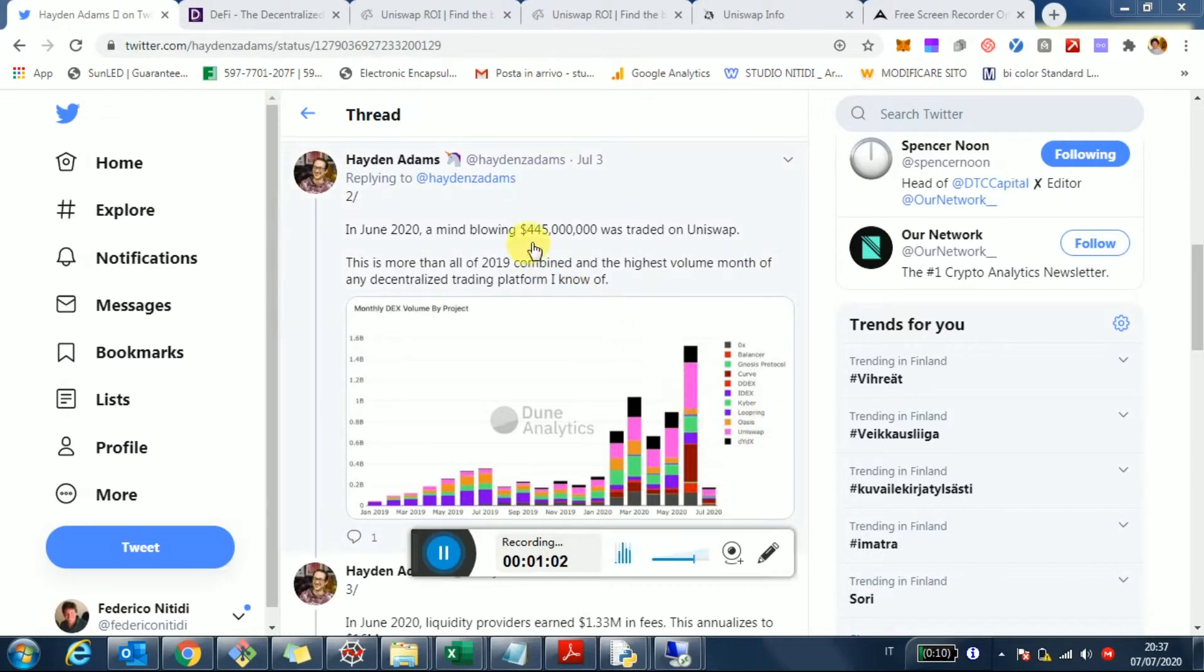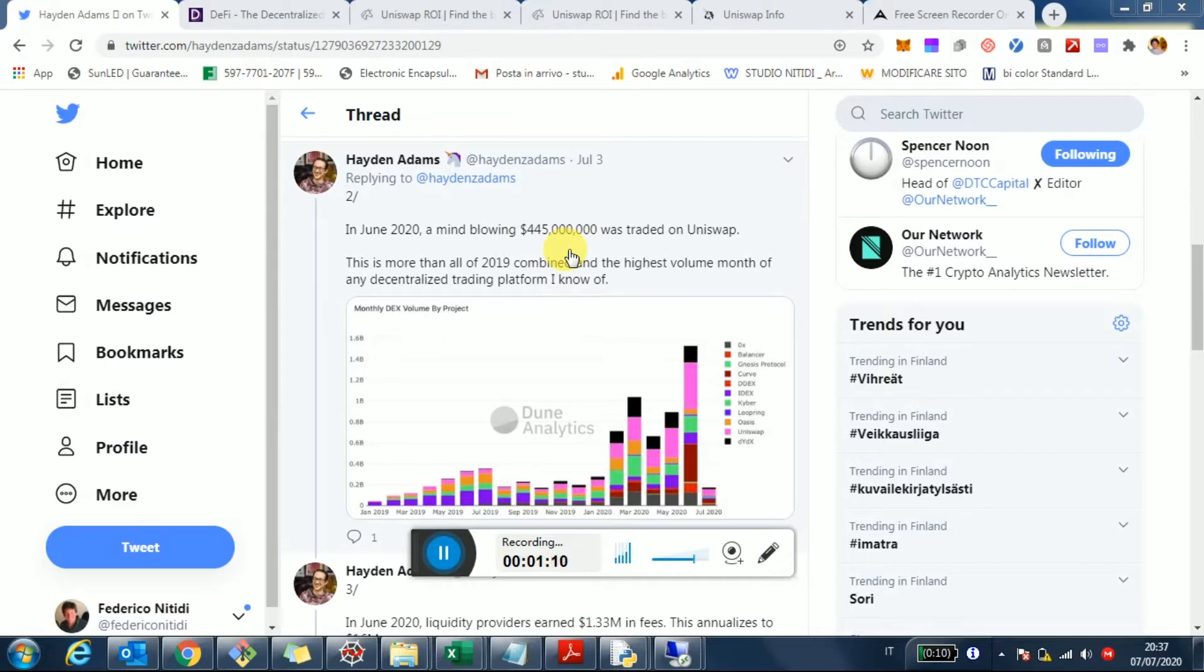We're talking more than $450 million worth of Ethereum and tokens traded only in June 2020, which is more than the entire year 2019.